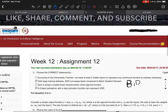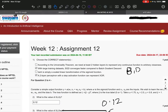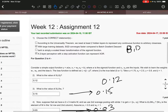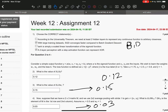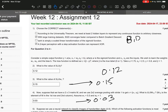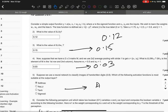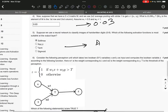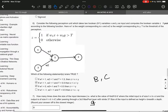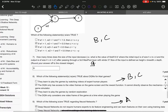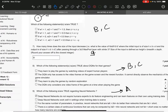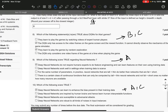The answer to question number one is BD. Question two is 0.12. Question three is 0.15. Fourth is 0.03. Fifth is option A, softmax. Sixth is B and C. Seventh is nine. Eighth is BC. Ninth is A. And tenth is A and C.